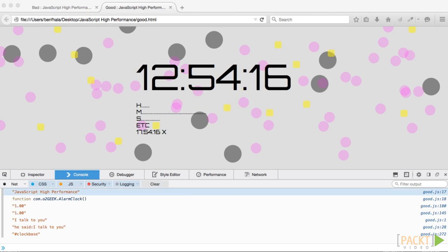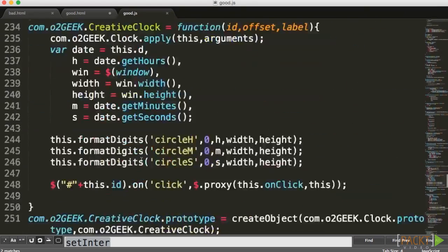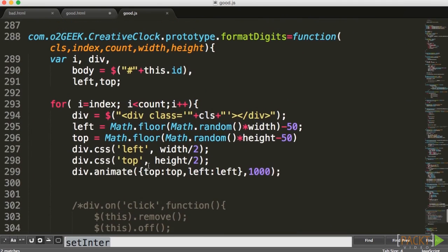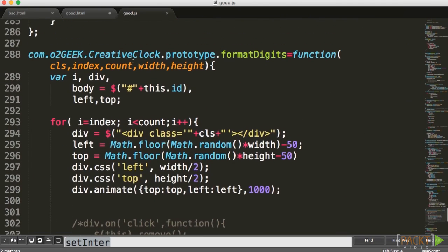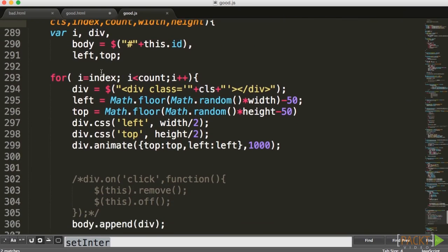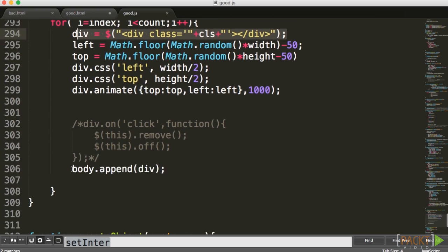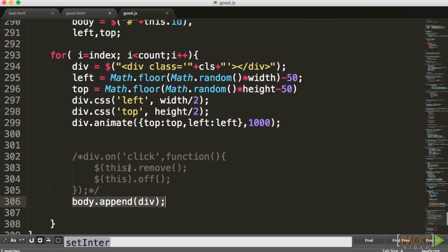I want to revisit my code and scroll down into the area that has the most action on the screen, which is our creative clock. In this creative clock, if we just run through it quickly, we're going to notice that we're creating a new div and then we're adding that div into our body every single time inside of our loop — so literally we're adding items one after each other.